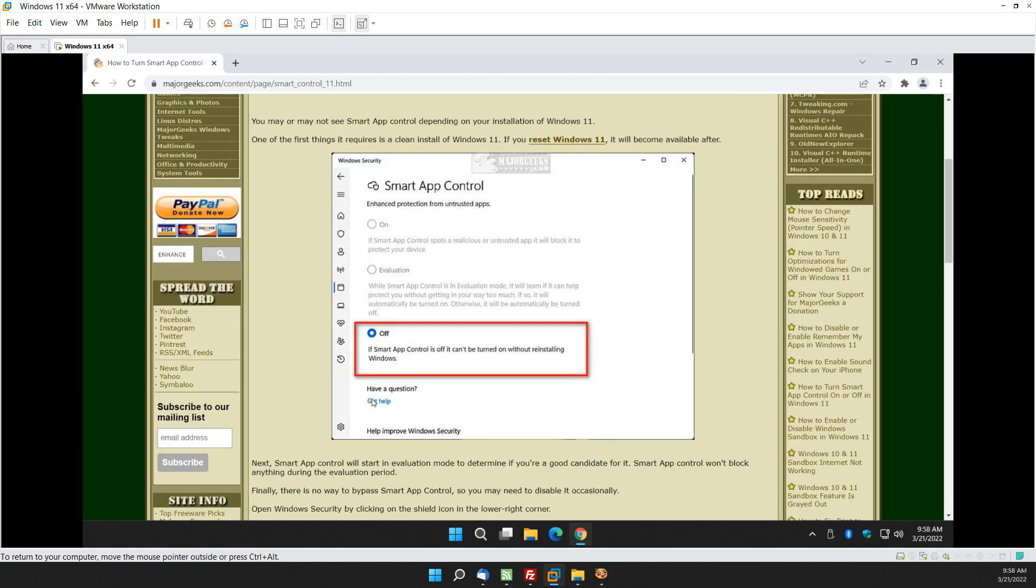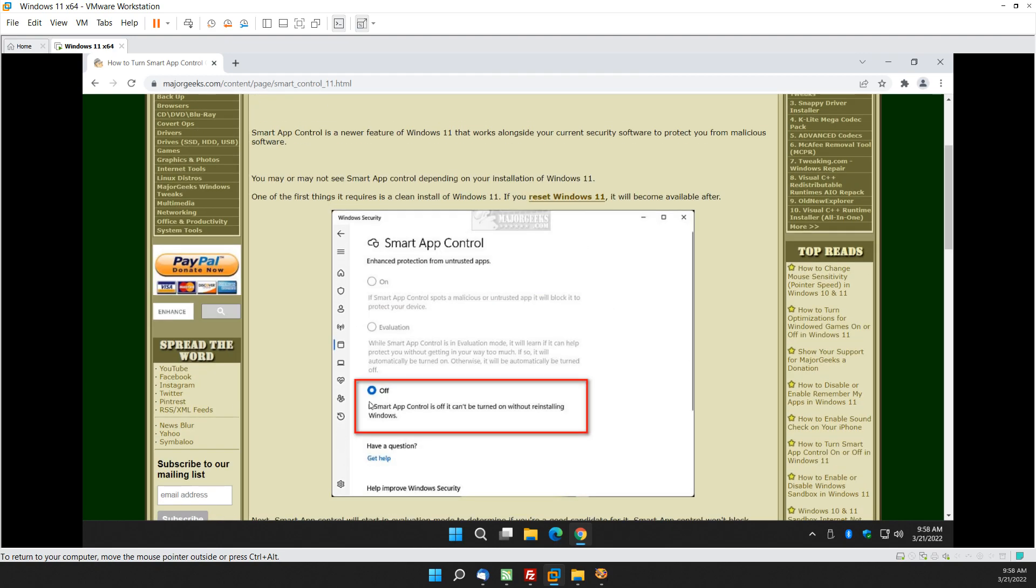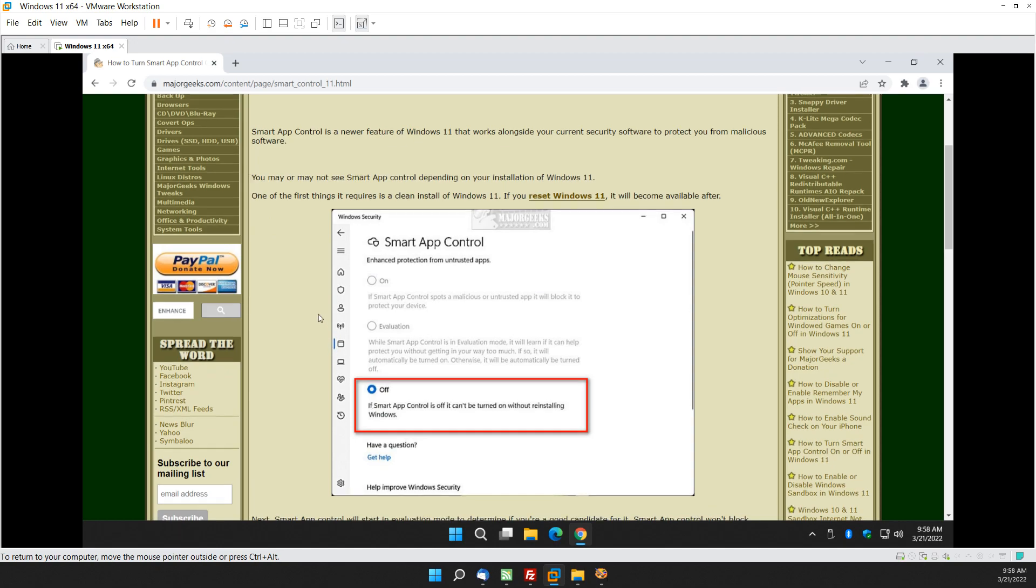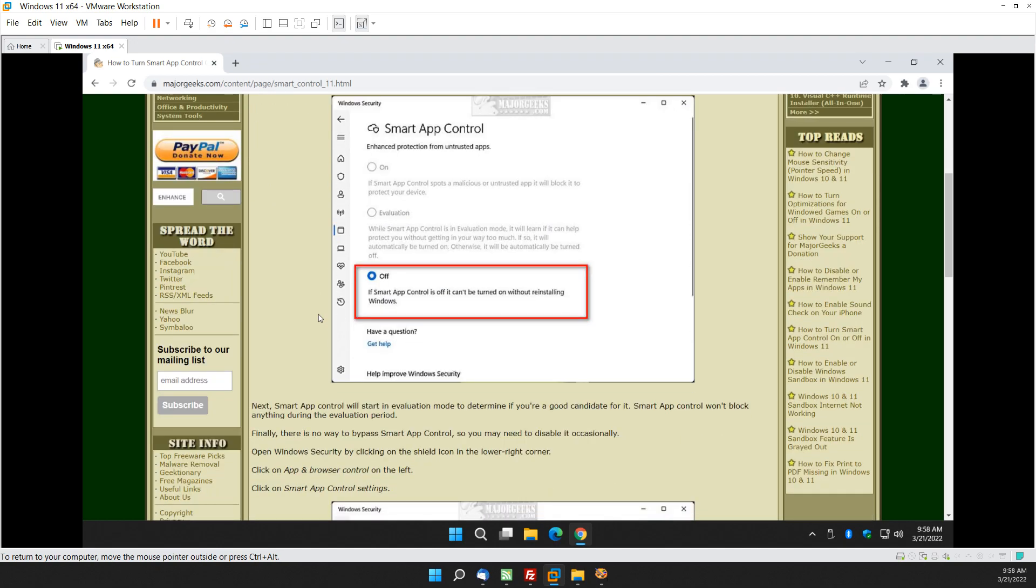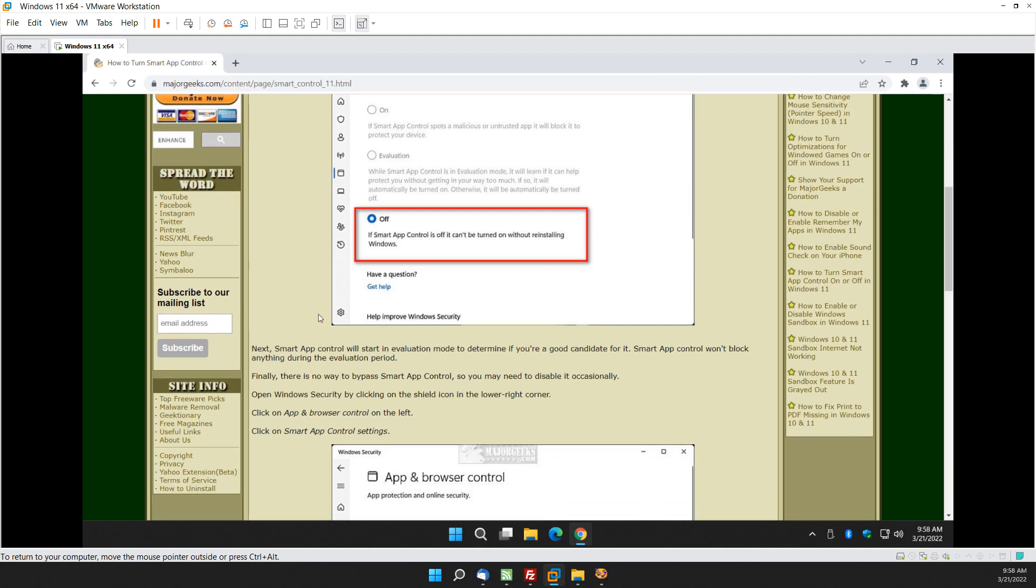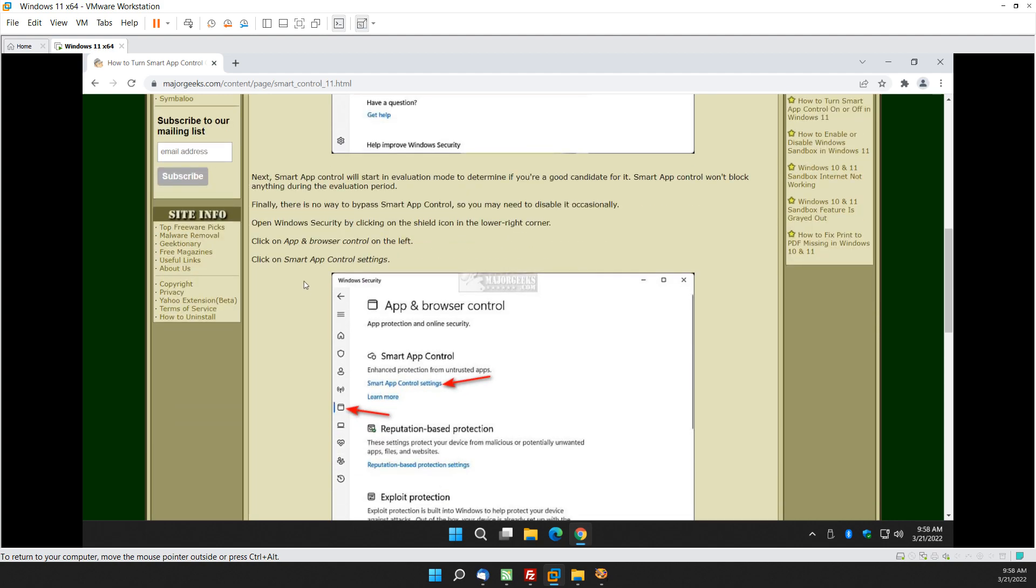So here's how we get to it to figure out how it works. I'm also told if you reset Windows 11 it will show up. So let's take a look by going to Windows Security. That's over here, this little shield. So you're going to click on that to open it up.